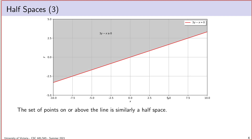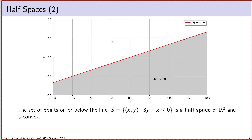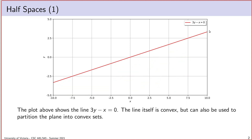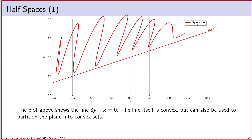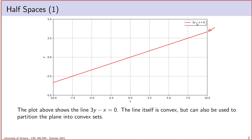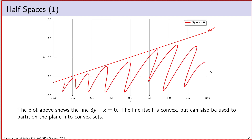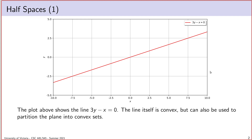It's worth noting that we could flip the inequality — using greater than or equal to zero still gives a half space. The set of all points on the line or above it is also a convex set. So in linear programs we will see both less than or equal to and greater than or equal to. Lines have this unique property: either half space produced by the line — points on or below, or points on or above — is guaranteed to be a convex set. That is a property we can't expect out of other curves.